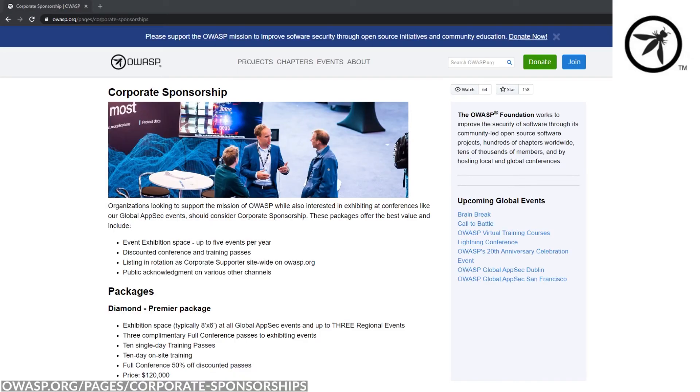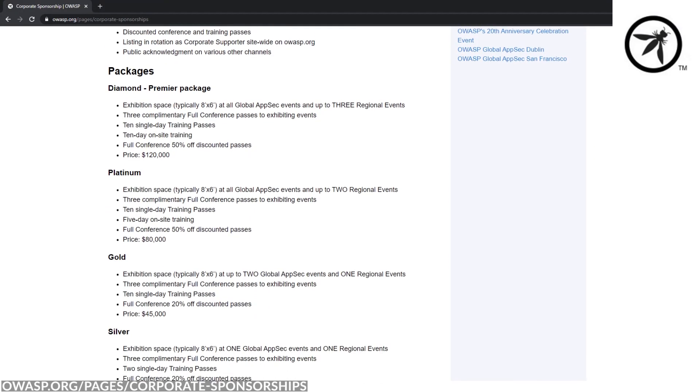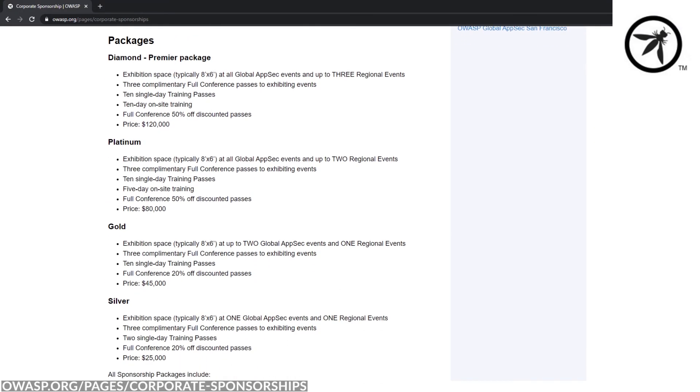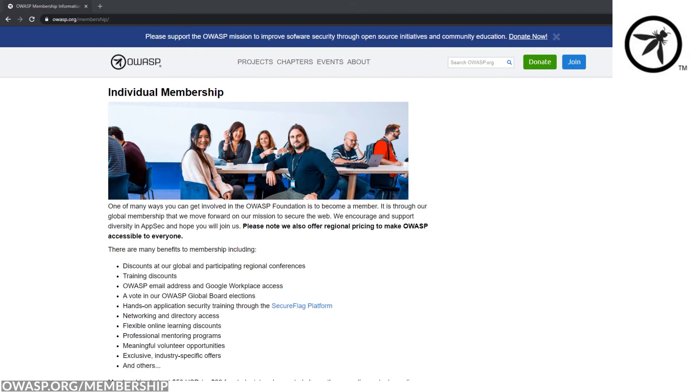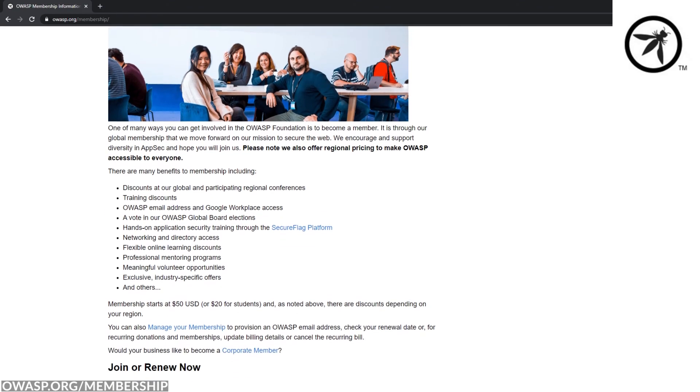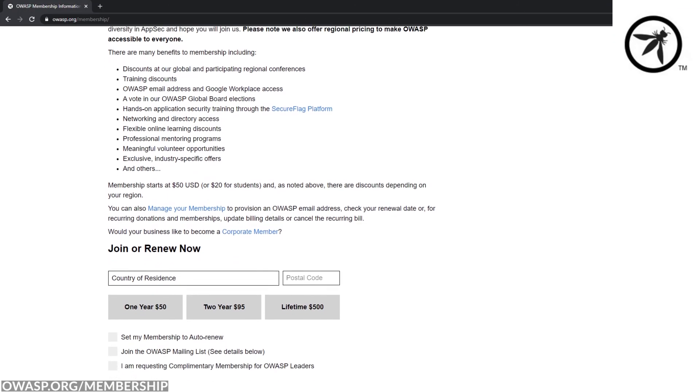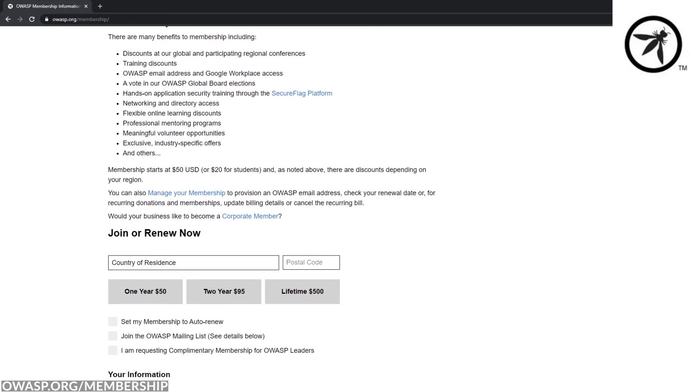If you're an organization, consider sponsoring OWASP. It gives you benefits and access to the wide community that is involved. As an individual, you can become a member.